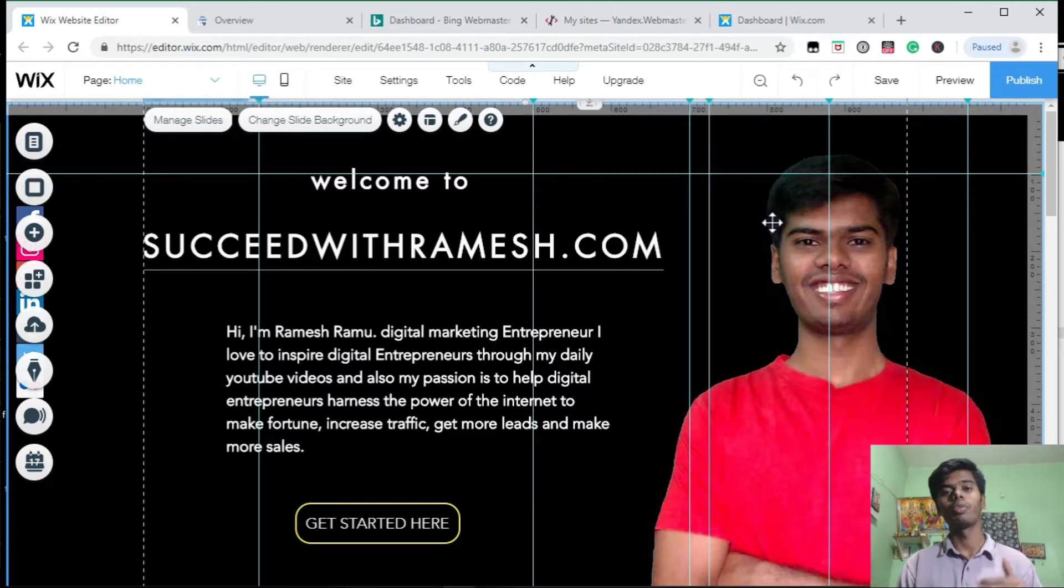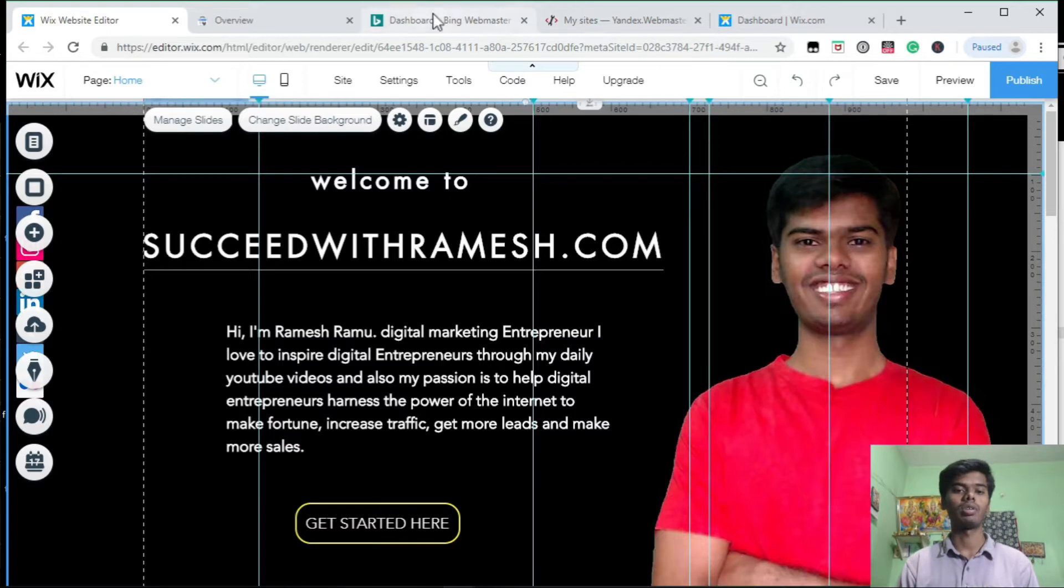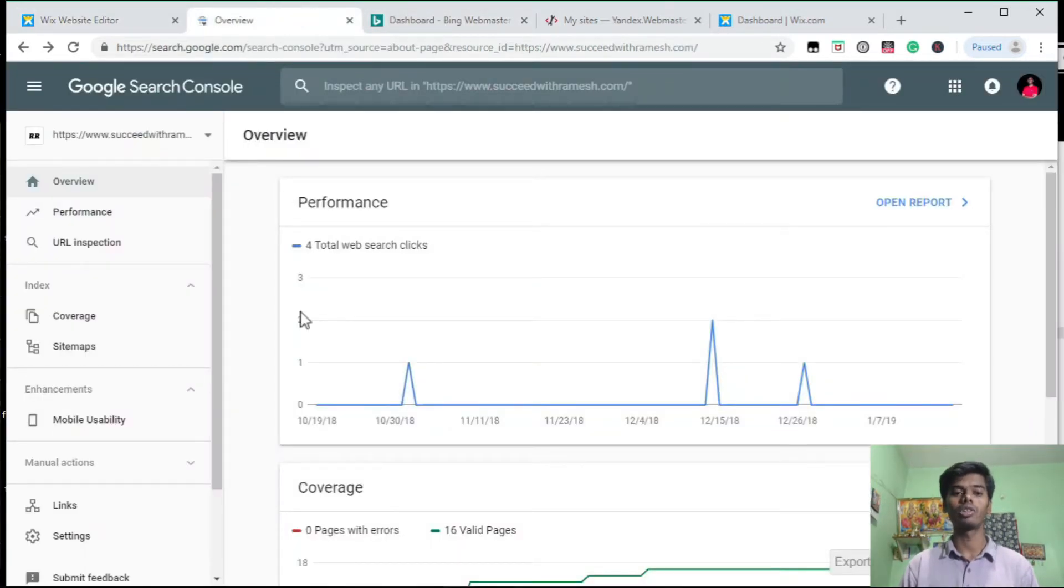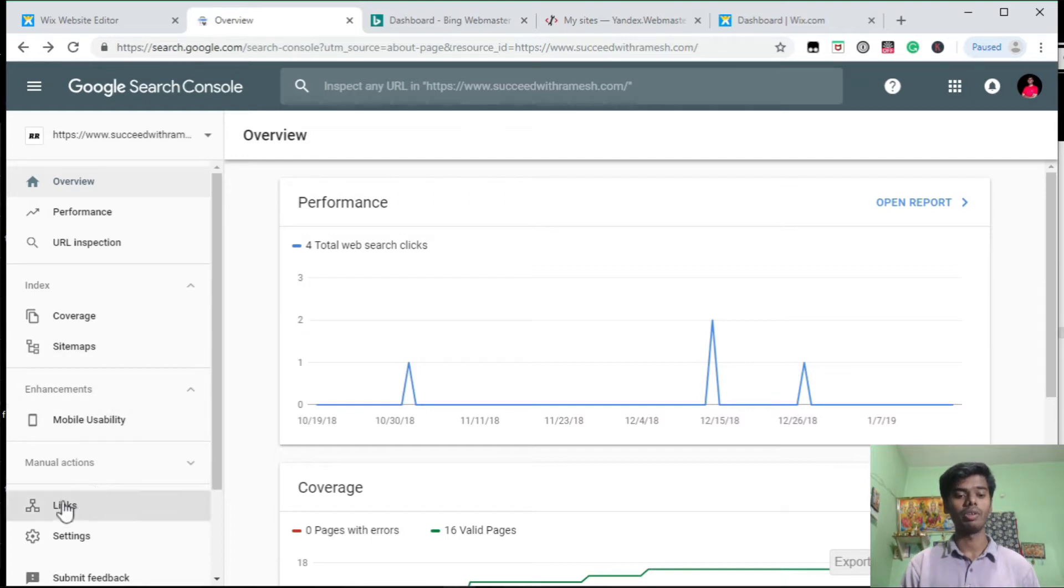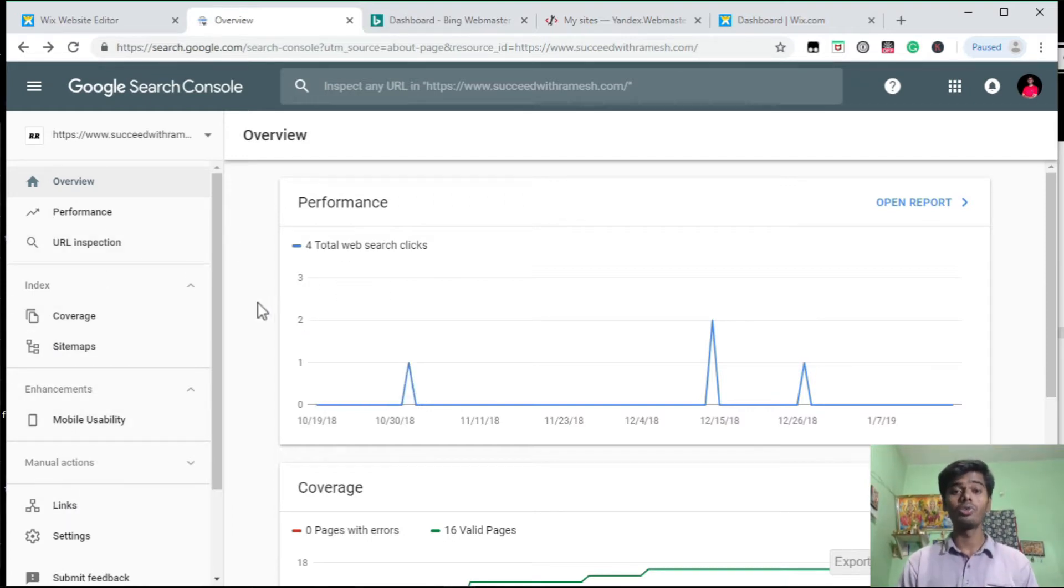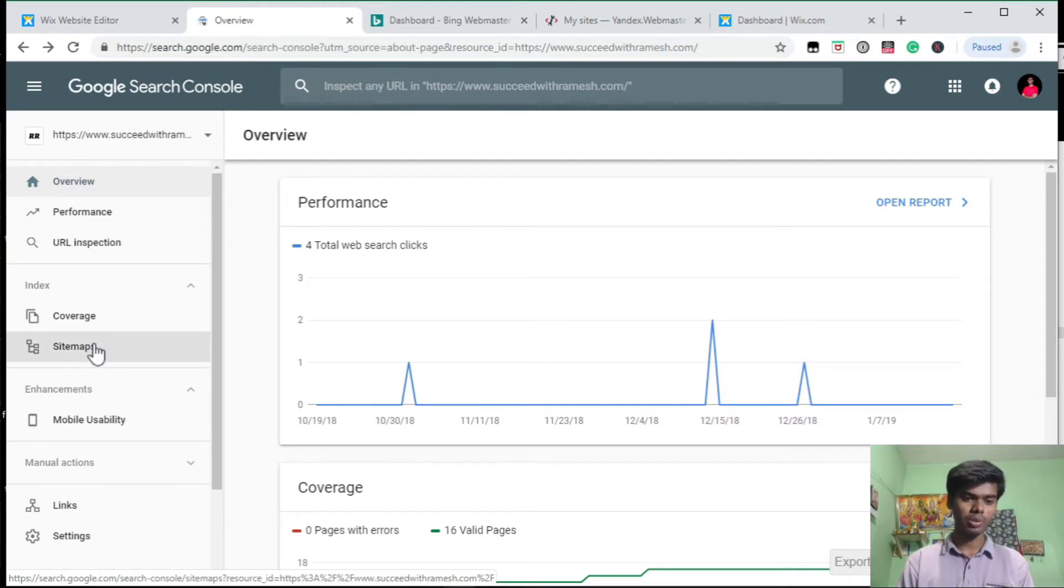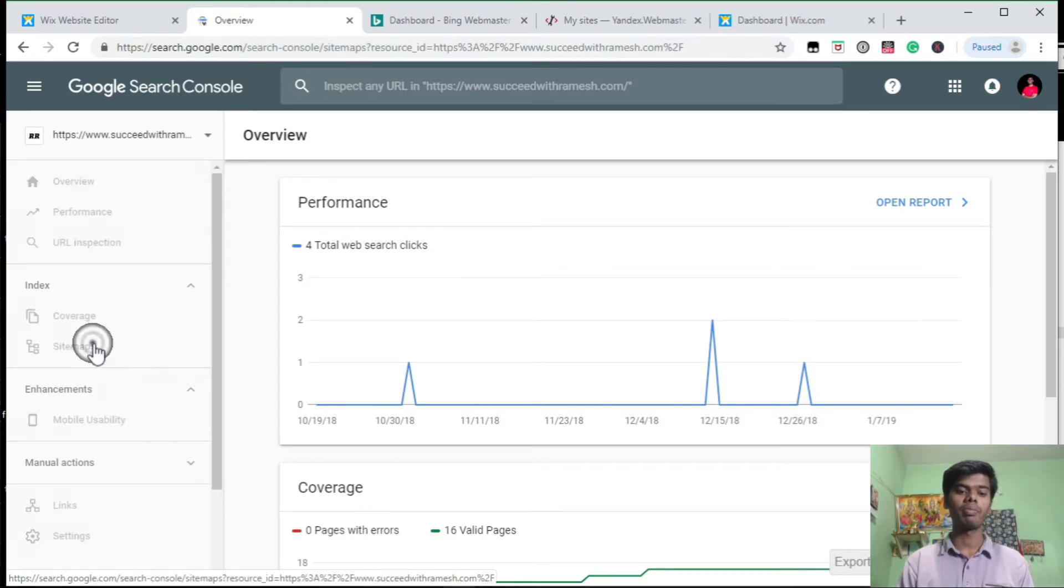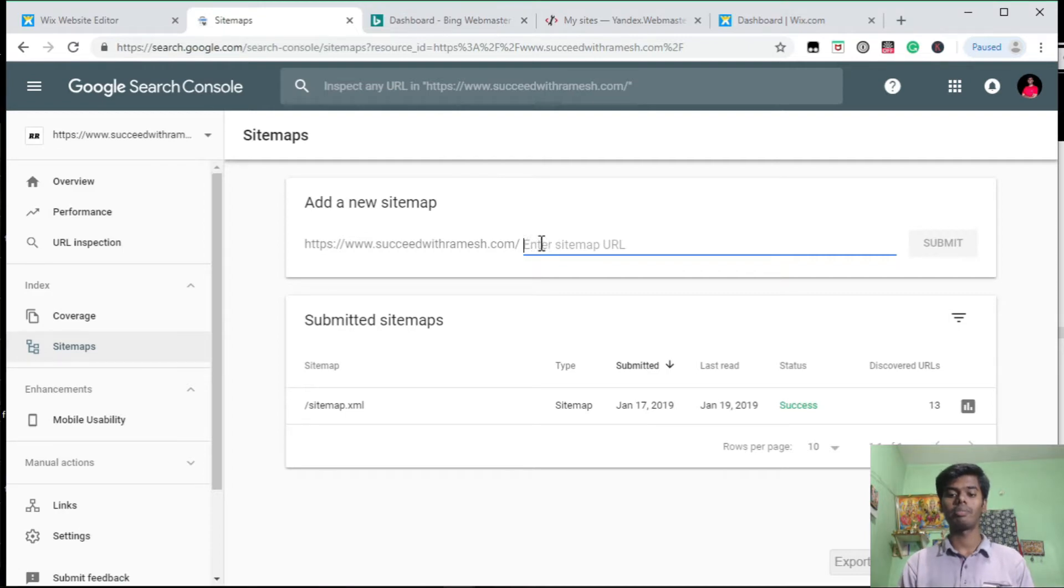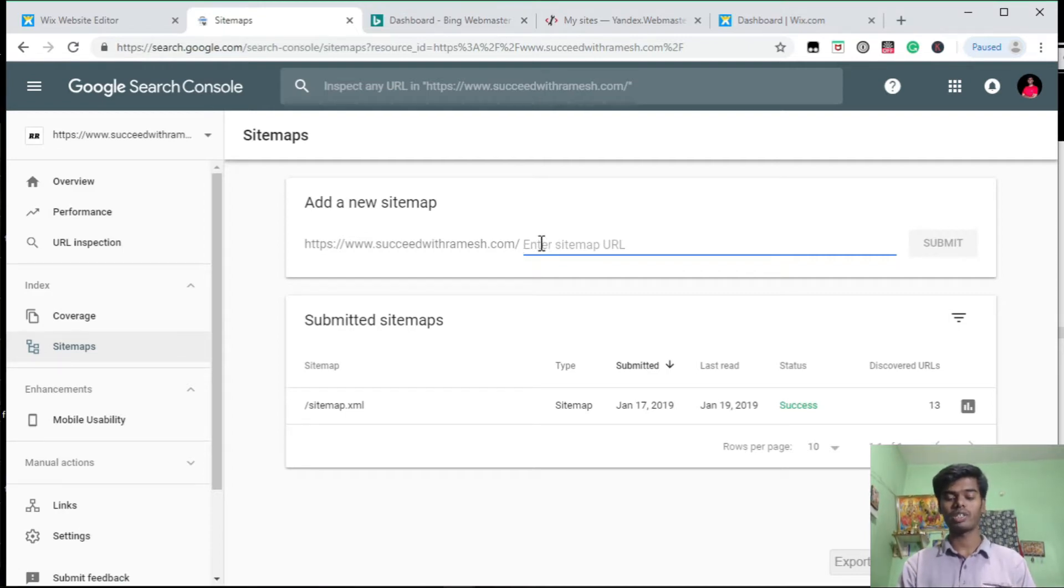Let me show you how to add your sitemap to Google Search Console. Here you can see this is my Google Search Console dashboard. Here you can see your website performance. To submit your sitemap, go to option Sitemap.